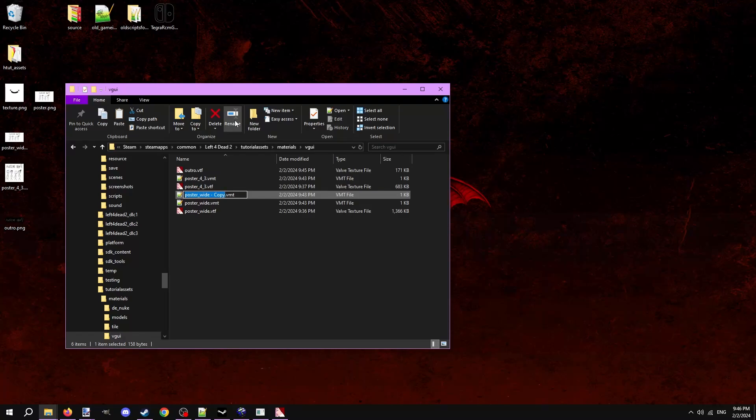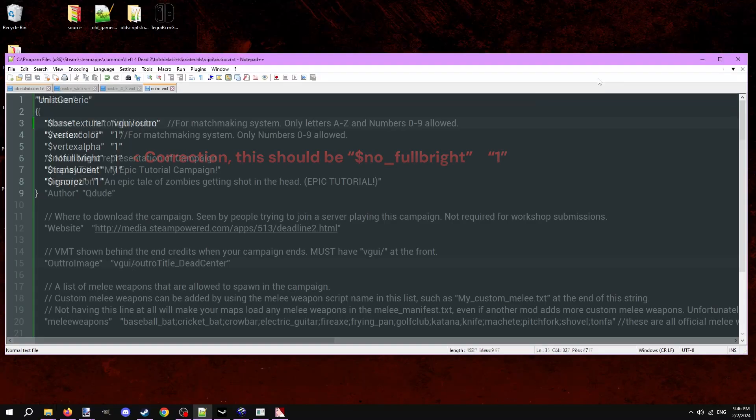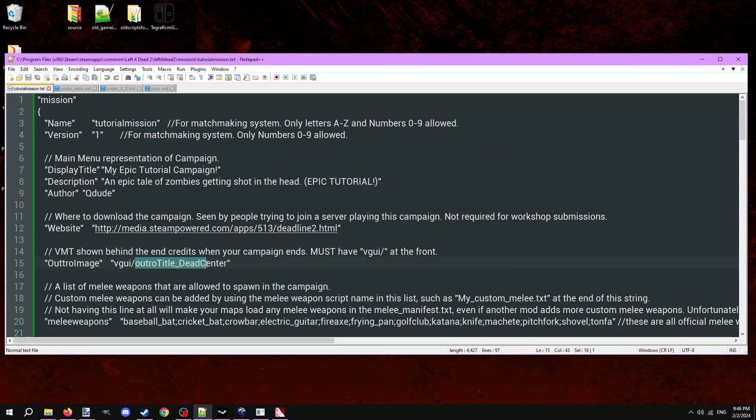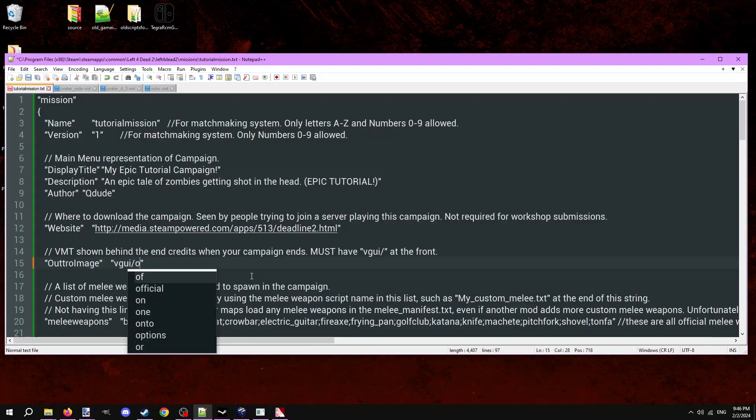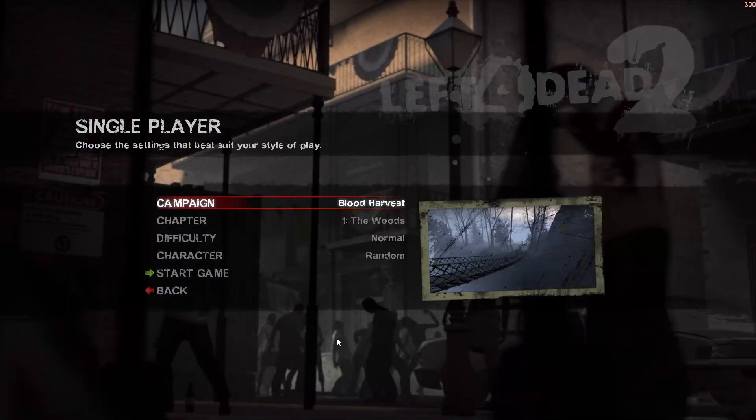Again, we can copy a VMT in here and change out the base texture property within it. In the mission file, locate the outro image option and change it to the name of the VMT we just made. Be sure to keep the VGUI and forward slash at the front though. Finally,